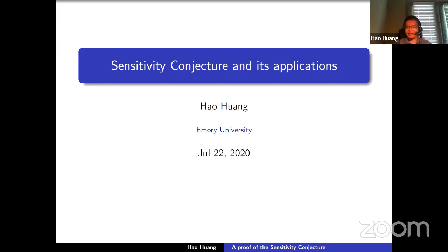I would like to thank Prasad and Avishai for organizing this great workshop and inviting me to speak in it. Today I'm going to talk about the background, motivation, and the proof of the sensitivity conjecture. In the second half of the talk, Avishai will talk about some recent applications.